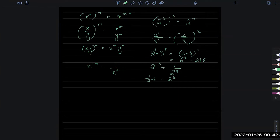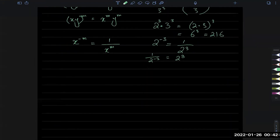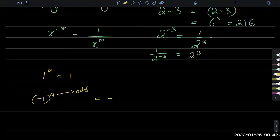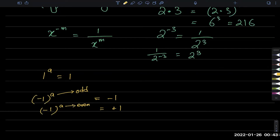A couple of important numbers to remember. No matter what the power of 1 is, it remains 1 — so 1 to the power of anything is just 1. But negative 1 to any power changes: if the power is odd, it equals minus 1; if the power is even, it equals plus 1. That is the same for all negative numbers — a negative number with an odd power gives a negative answer, and with an even power gives a positive answer. That's an important idea to remember.